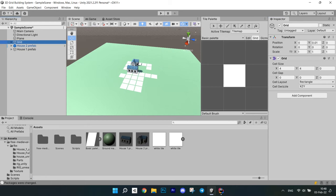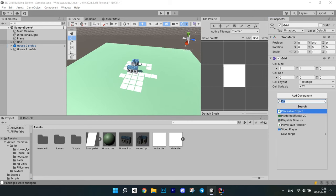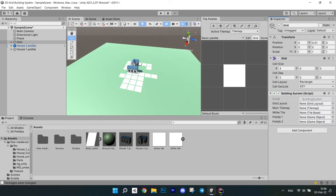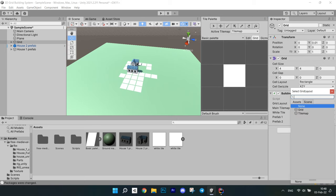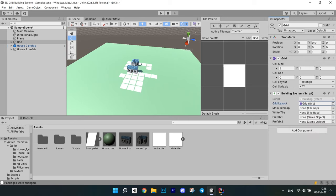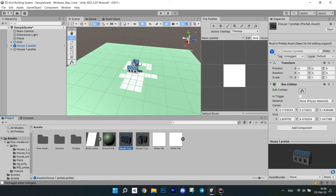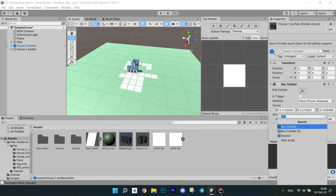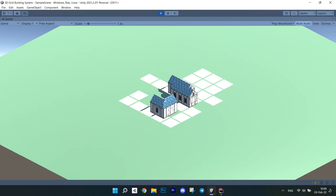Now, go back to the editor and test grid snapping. Add a building system script to the grid object. Initialize the fields: grid layout with the grid object, the main tilemap is the only one in the scene, and also white tile and your prefabs. Also don't forget to add PlaceableObject components to both prefabs. Now hit play mode and we can see that everything works.